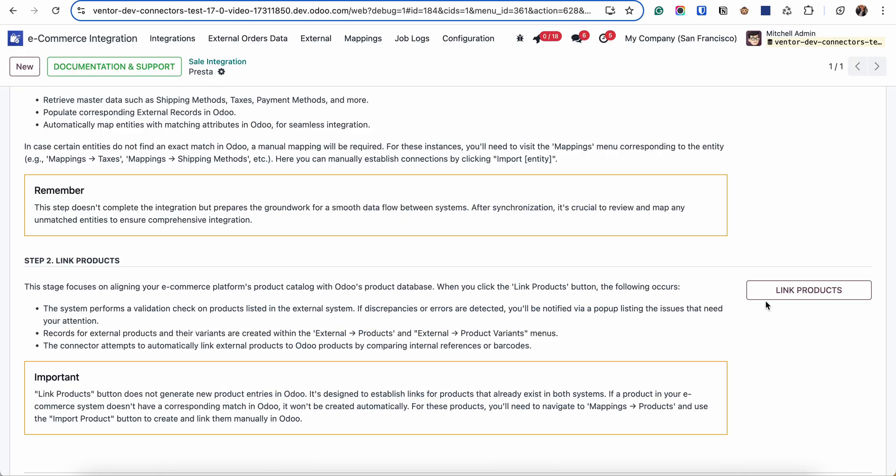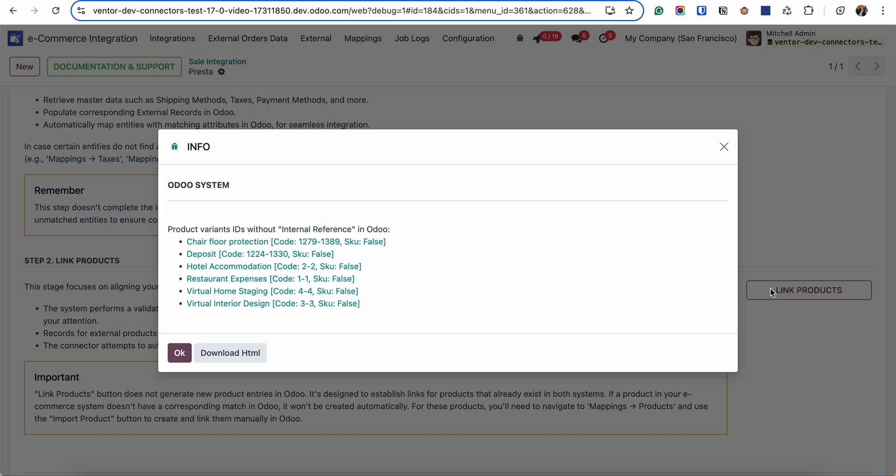When we're clicking on link products, the system first of all will run product validation tests. It will check all the products in Odoo and PrestaShop. And if there are any problematic products without internal references or with duplicated internal references, we will see them in this list and before receiving them we need to fix it.